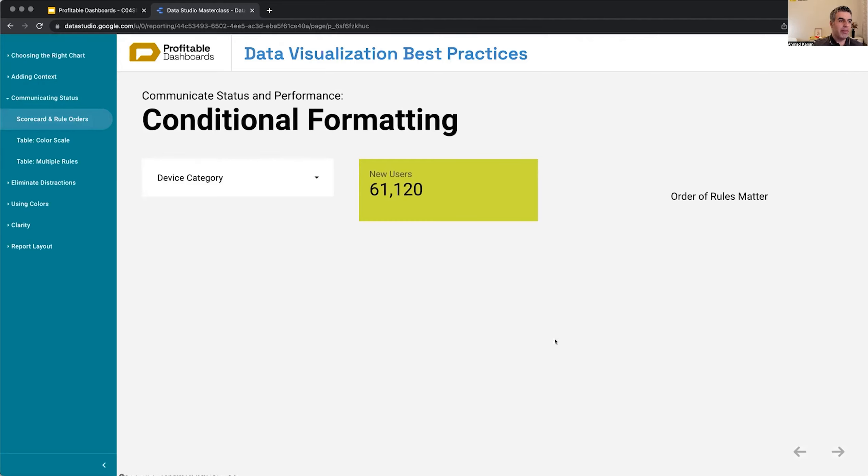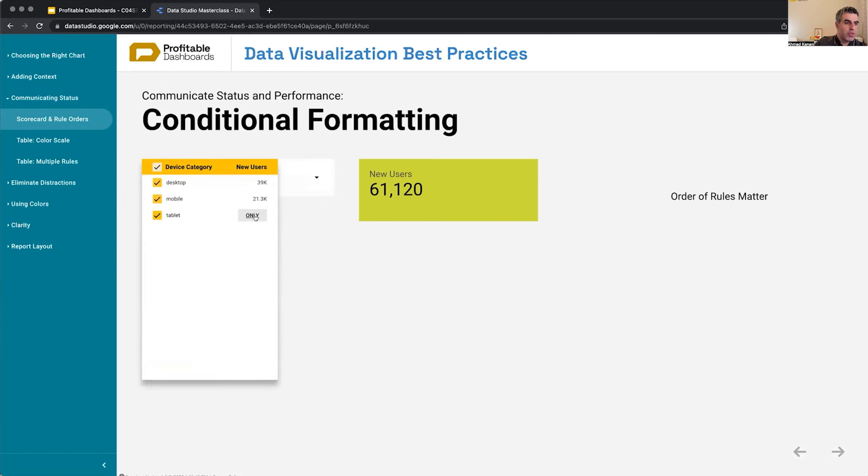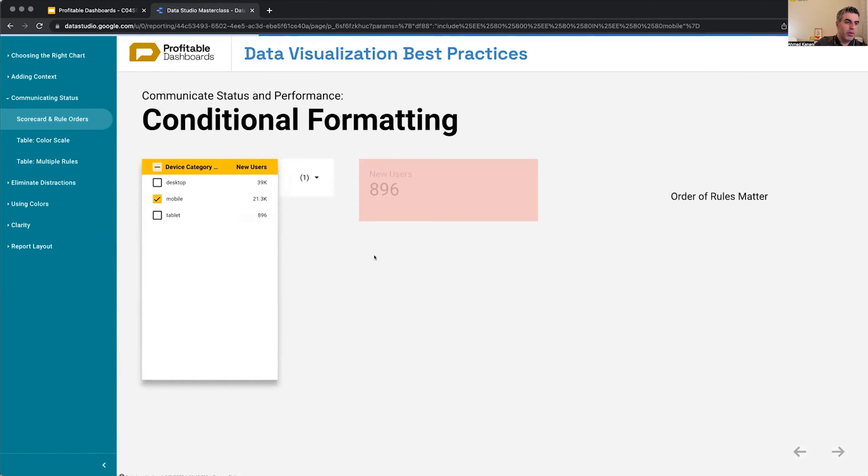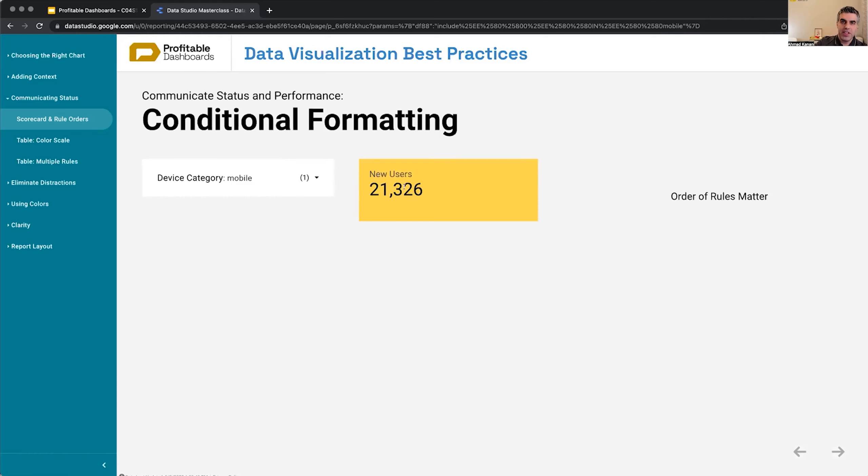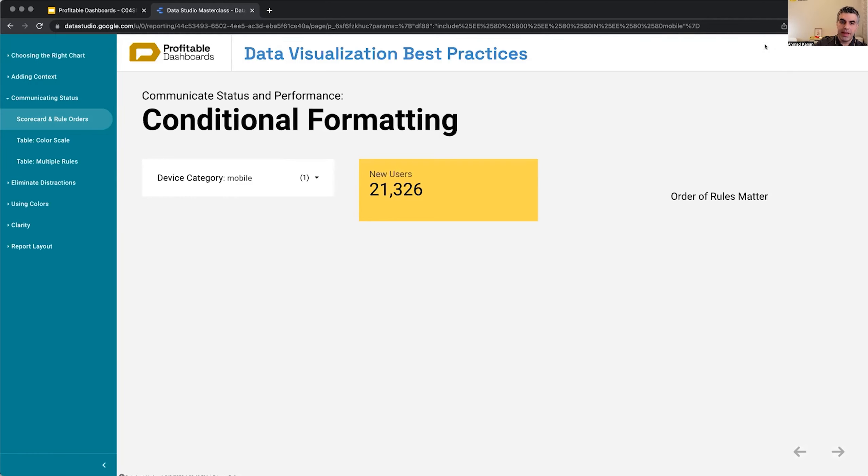Right now I have a scorecard which is green. It's not because I chose the background to be always green. It's because I applied a conditional formatting rule to it. If I choose something else, if I change data and bring it to tablets, the number changes and we can see the background changes. If I choose mobile, it might also change depending on the number. We can apply different criteria and change the color of the text, the font, or the background, and the order of the rules matter.